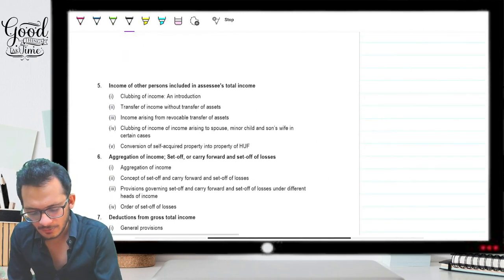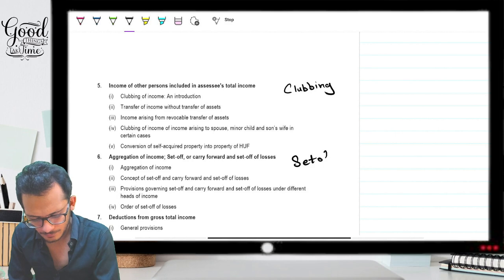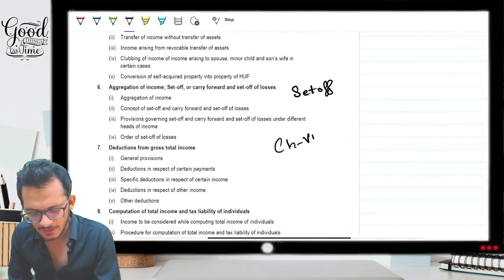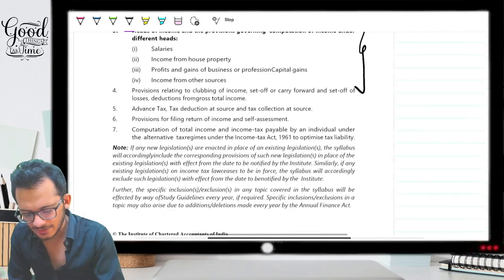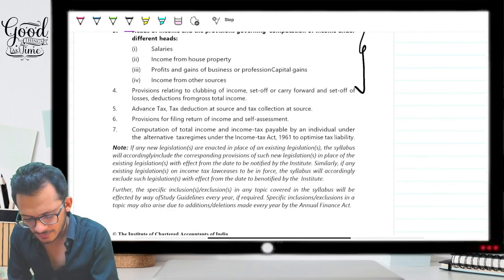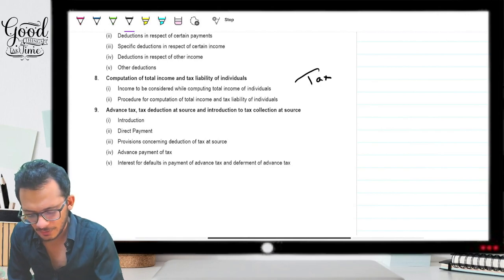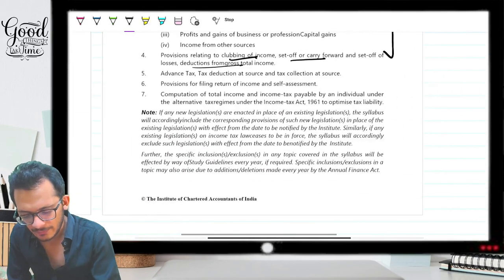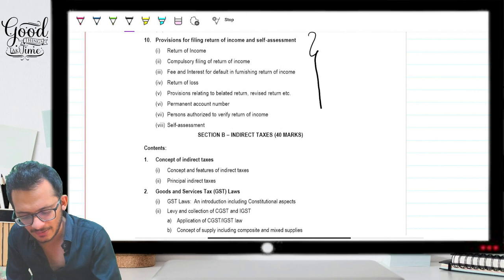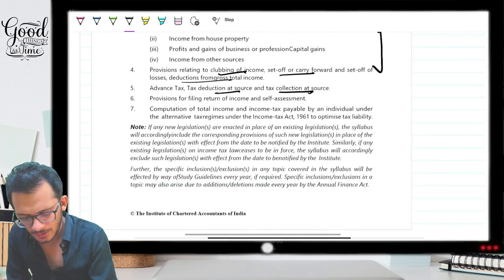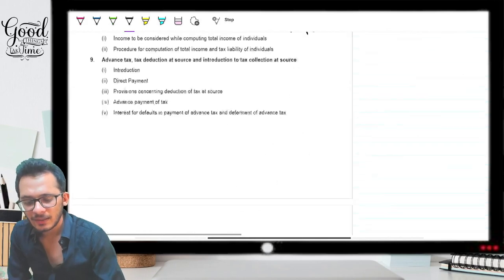There is no change in the heads of income — they remain the same. Clubbing provisions and Chapter 6A are still there. This is your tax computation section. Coming to the right side of the new syllabus, clubbing, set-off, and Chapter 6A are all still there, so nothing has changed between them. Next is advanced tax, TDS, and TCS — the same on both sides. Return of income filing, self-assessment, total income tax payable, and procedure for return filing also remain the same.